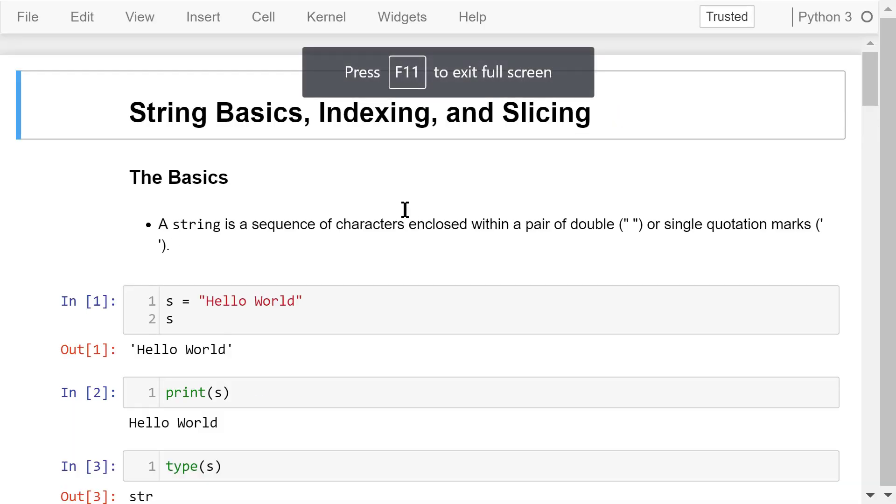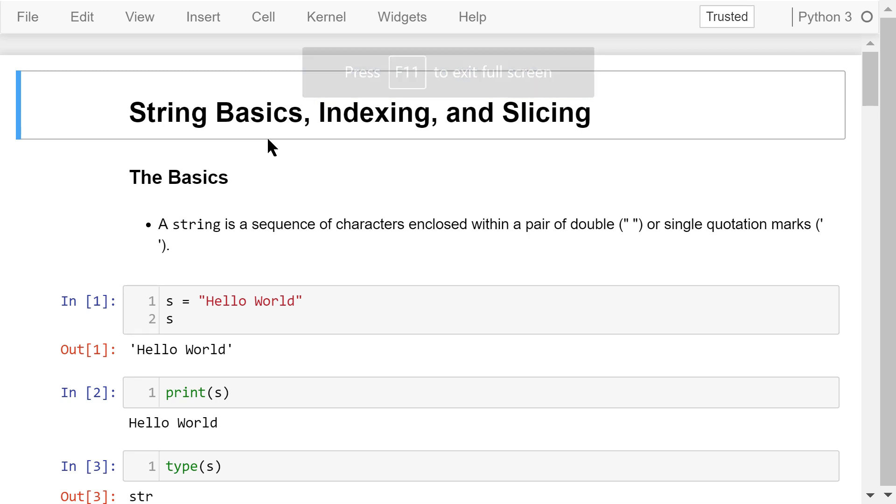Welcome to Engineering Python. This is a Python programming course for engineers. In this video, I will talk about the basics of strings and how to access string elements using indexing and slicing.